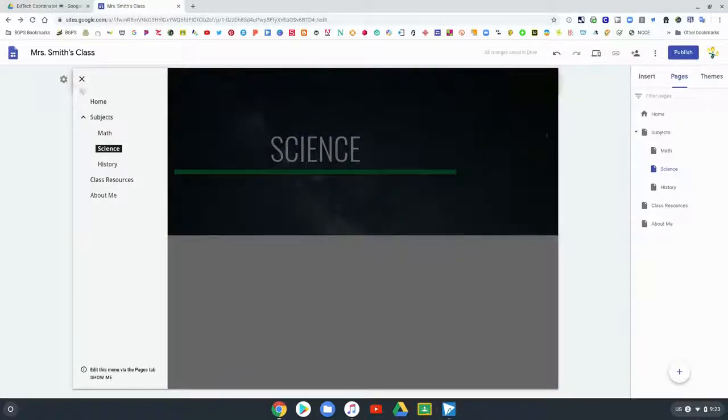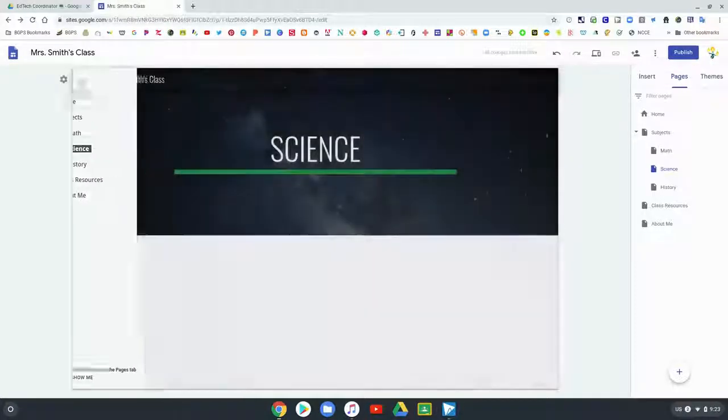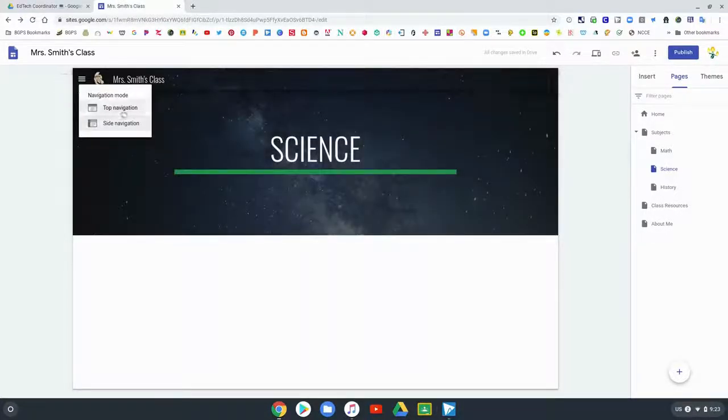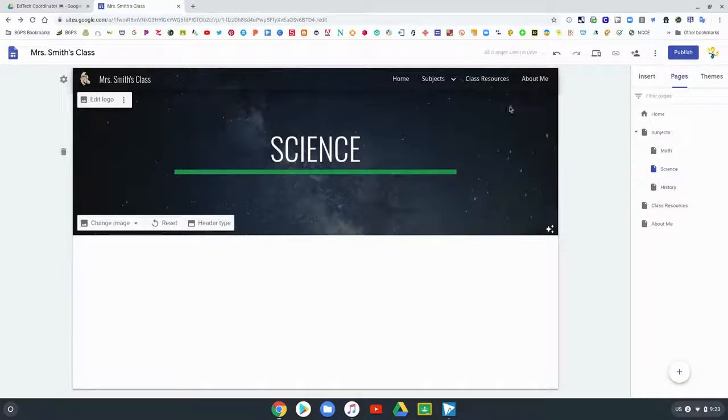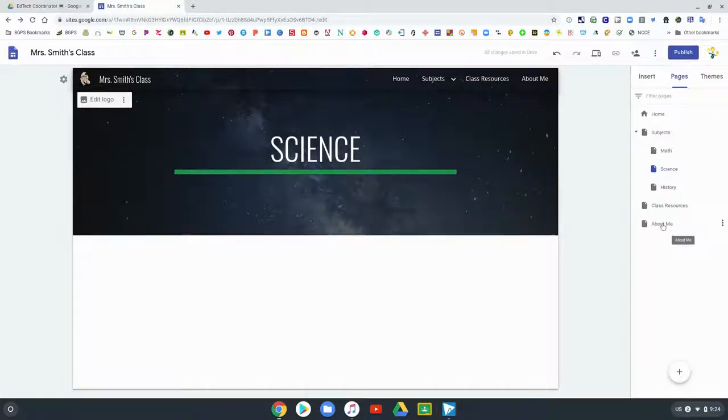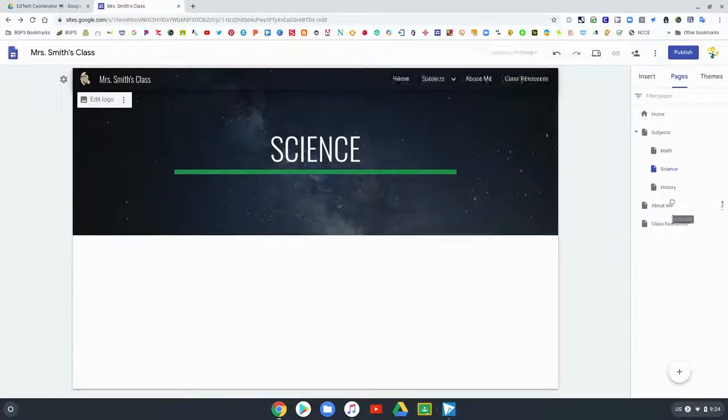They will be in the order that you create them and then you can move them around to be in whatever order you would like. That settings bar will always be up there, the little settings gear in your navigation bar.